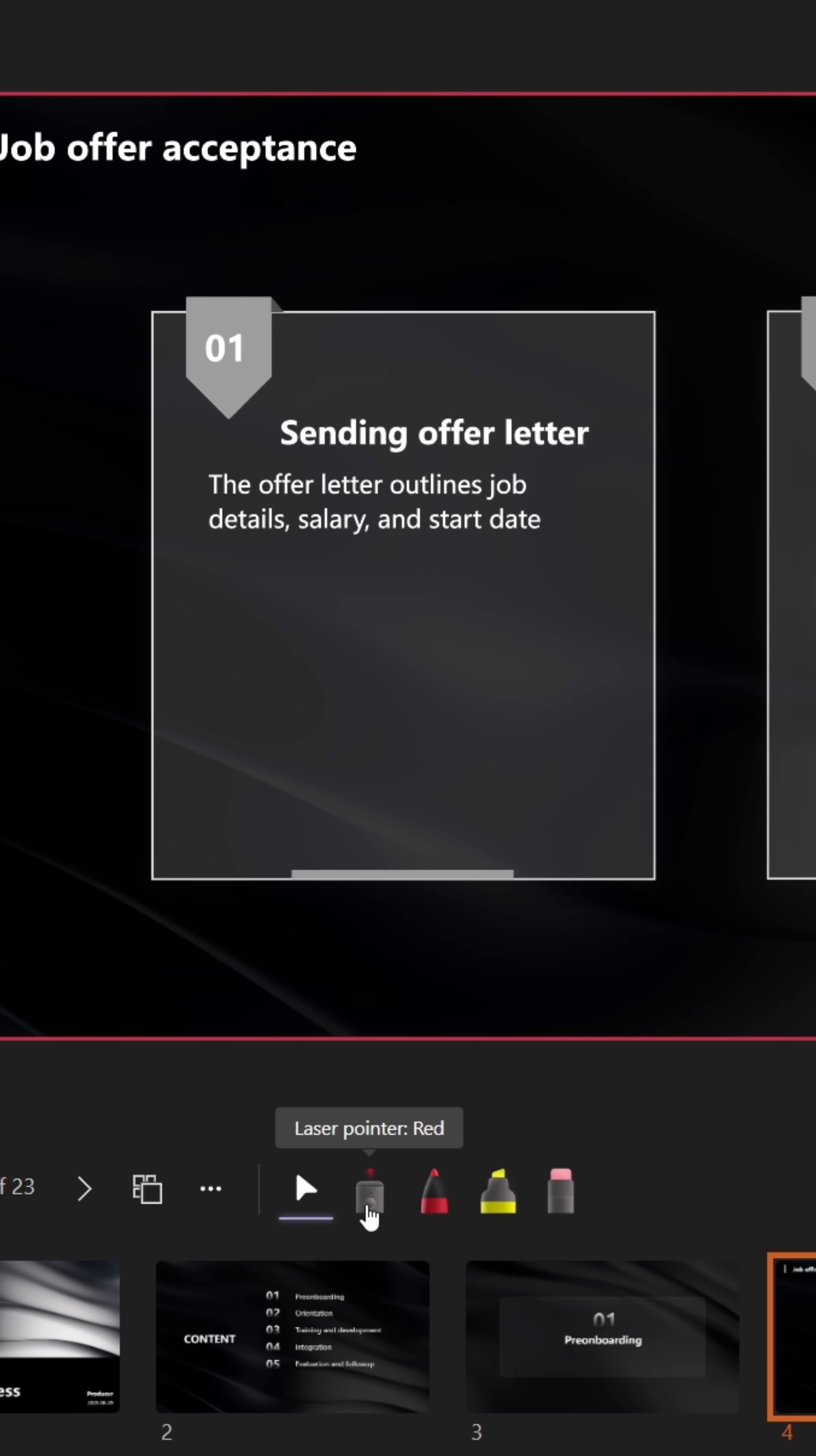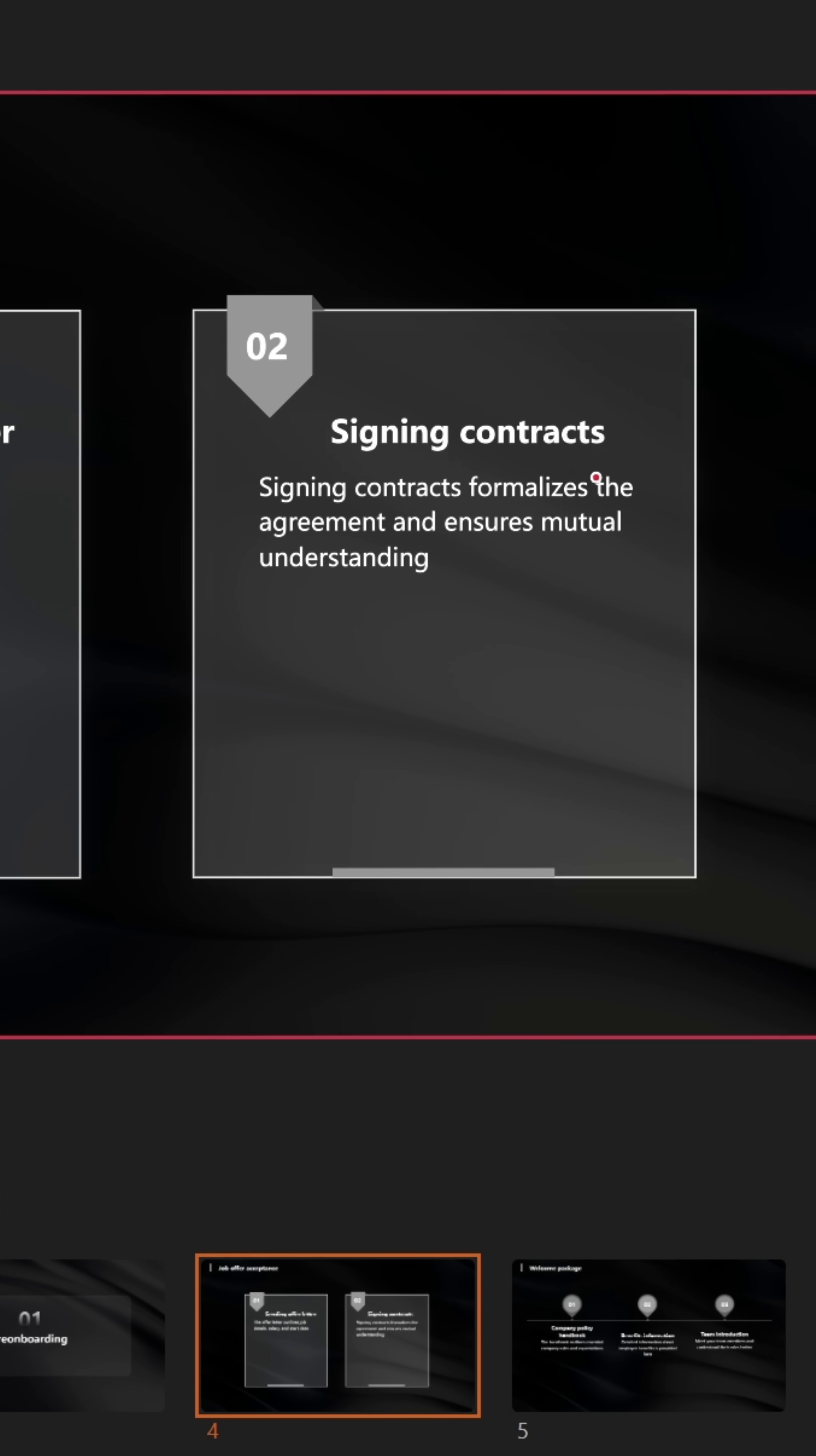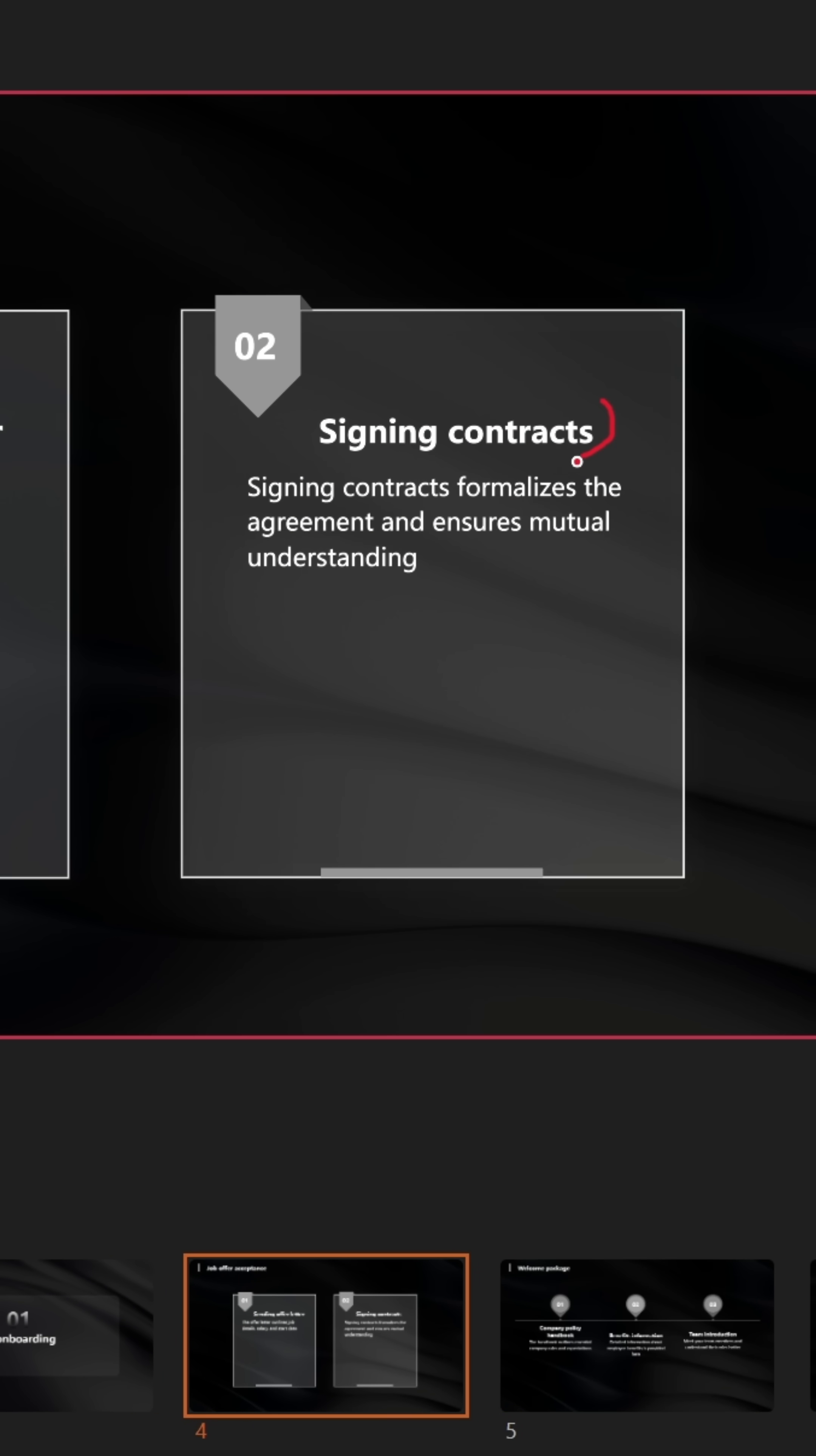You can also use presenter tools, such as the laser pen, which is temporary, or the regular pen, which is permanent.